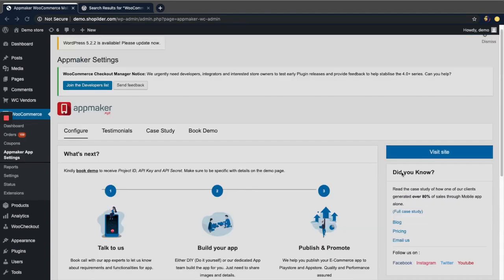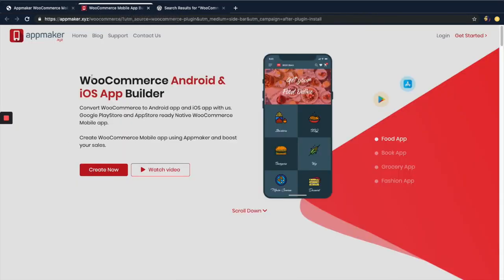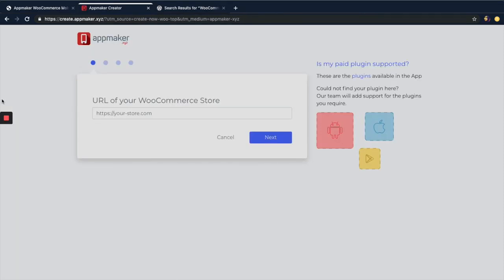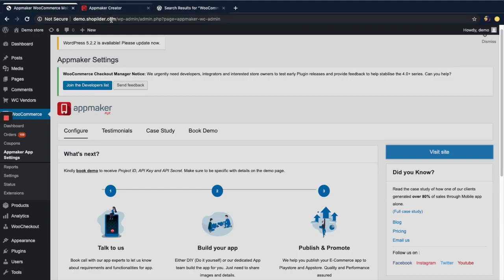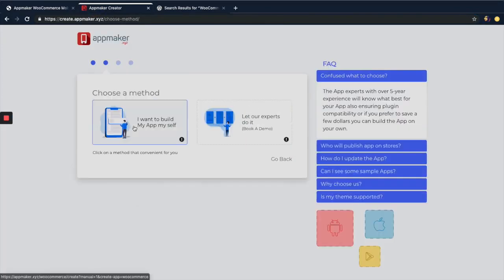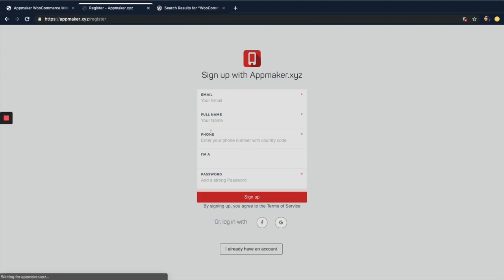Here you can create your app. In order to do that, visit the site by clicking the Visit Site button on the right side. You will be directed to App Maker's page where you can create your app now. The main advantages of App Maker include it is a codeless app builder and all it takes is just a few minutes to create your app. Here they are asking for your website URL — mine is demo.shopleader.com, so I'm copy-pasting it. App Maker also gives you the choice to build the app yourself or let experts do it. Here I'm clicking 'I want to build my app.' You will need to sign up.